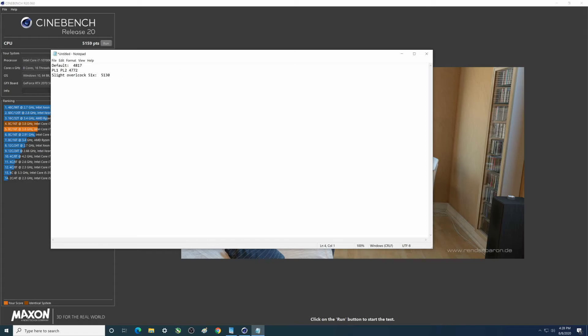So you guys see that - we had unlimited and the overclock got us 5159. And the only one that didn't work so hot was the original PL1 PL2 unlimited, which I'd attempt to run again now.